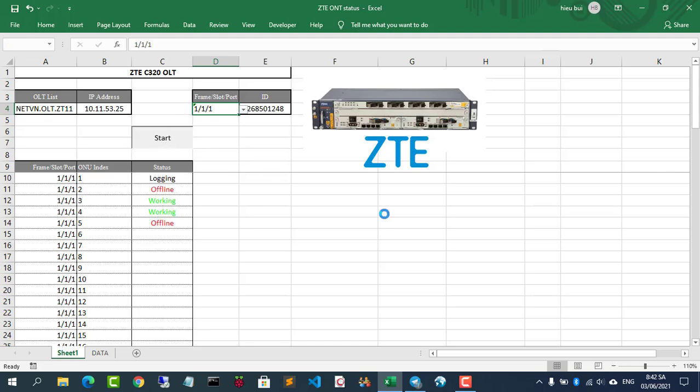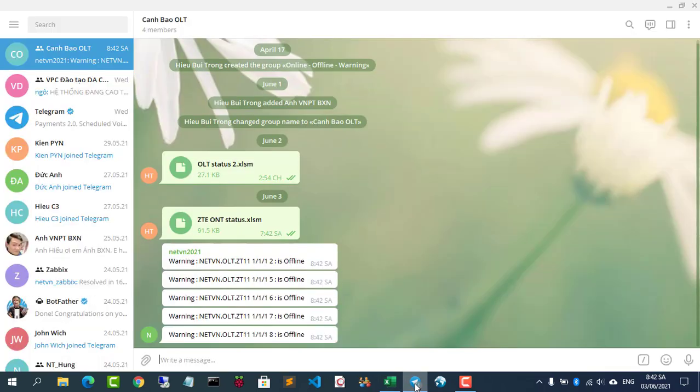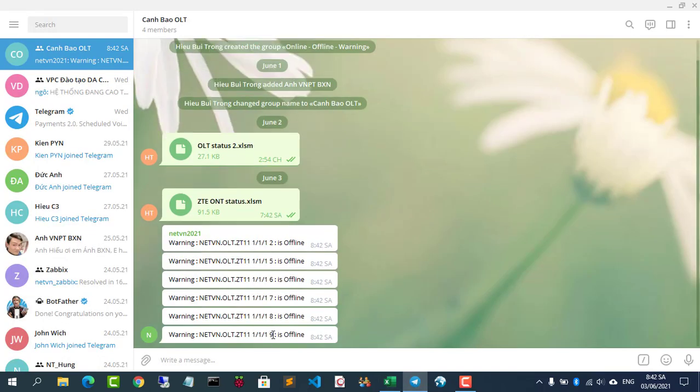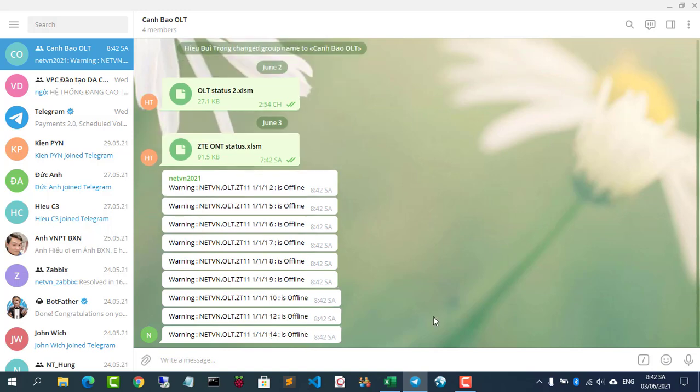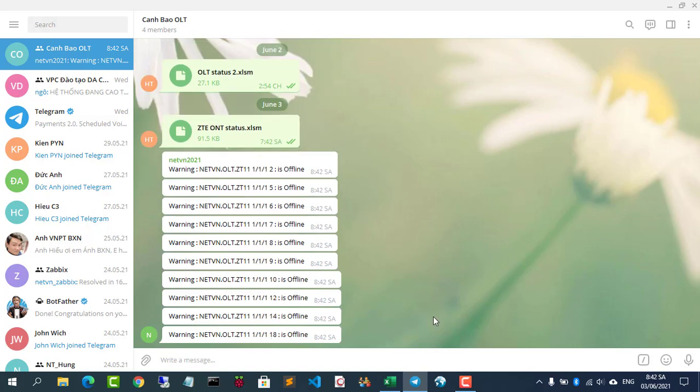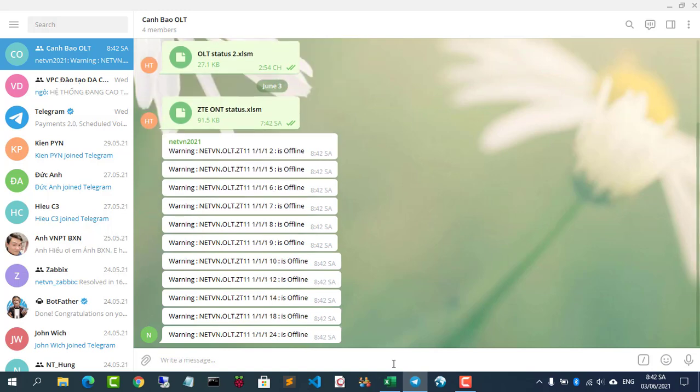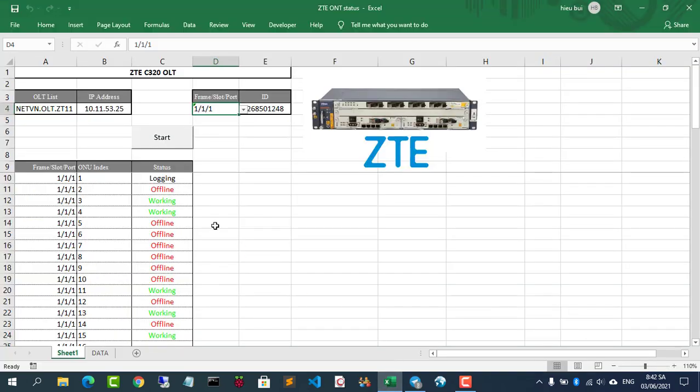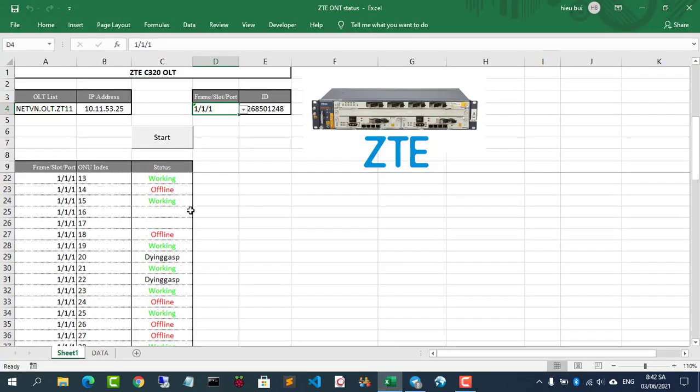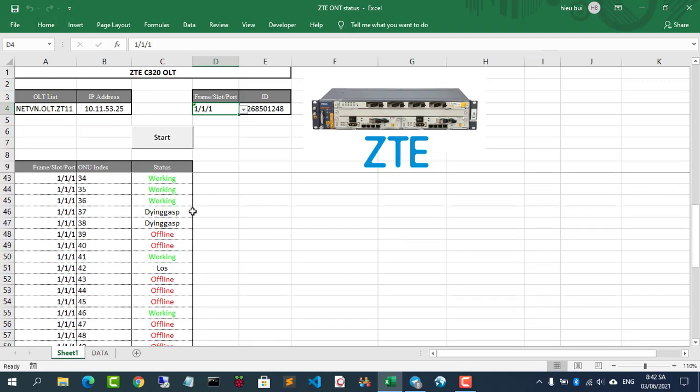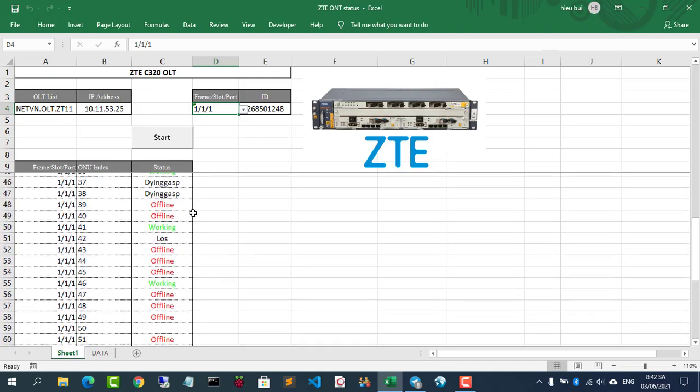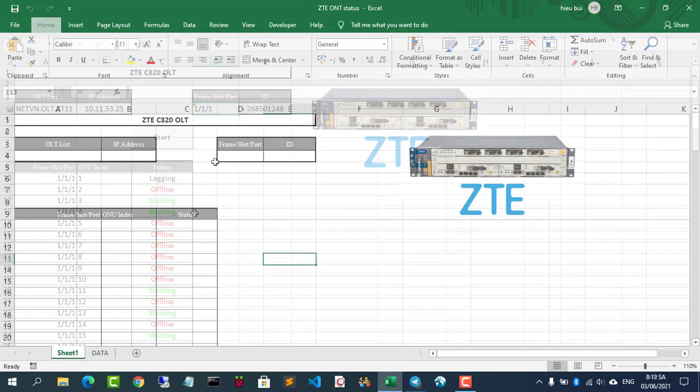Welcome to my video. In this video, I show you how to show the ONT status of ZTE ONTs. ONTs in offline status will be sent to your smartphone via Telegram app.